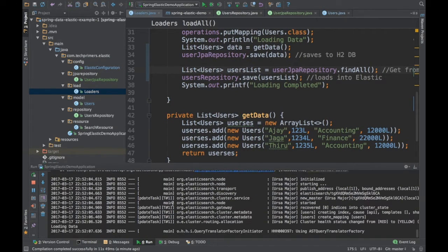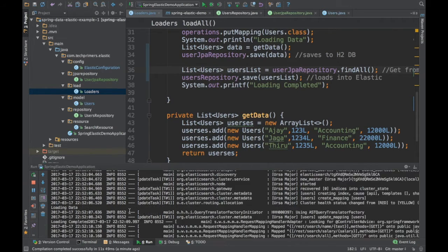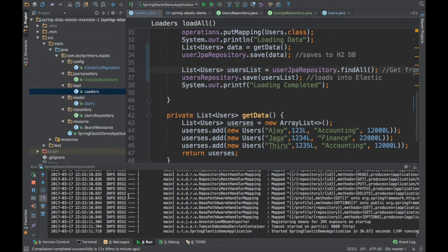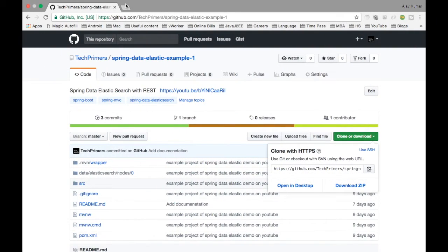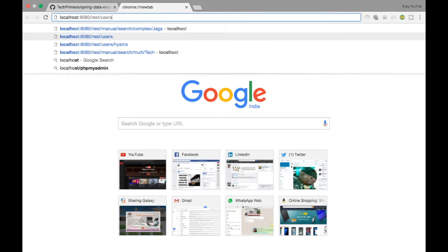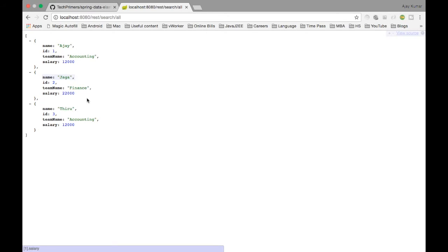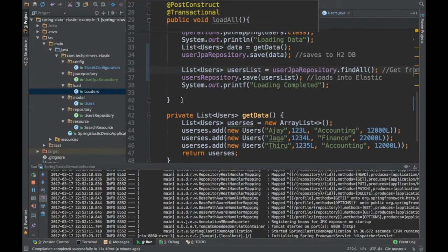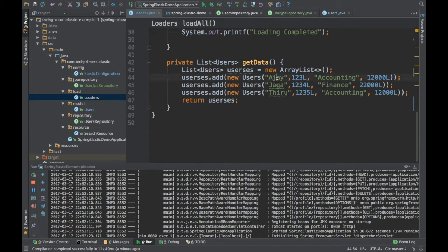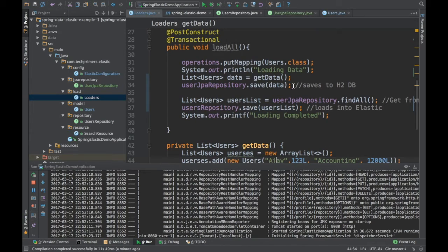The Elasticsearch application is coming up and load data is completed. Let's go to the REST endpoint — /rest/search/all. This returns all the data we inserted. As you can see, Ajay, Jaga, and Thiru are there, which is exactly what we added. This is how we can load data from the Spring JPA repository into the Elasticsearch repository.